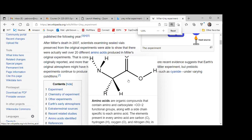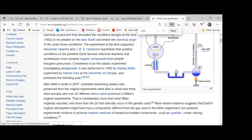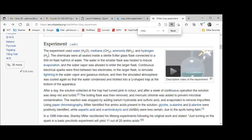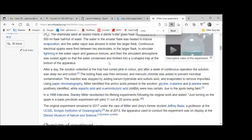Remember what those precursors were: ammonia, water, methane, and hydrogen gas. Now, hydrogen gas is one we need to talk about a little bit — hydrogen gas is what we call a reducing diatomic gas. This is what we call a reducing atmosphere.